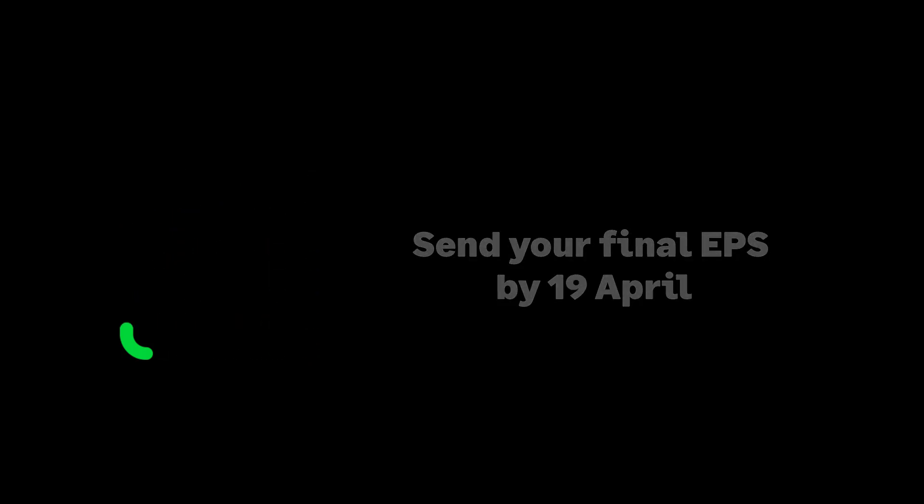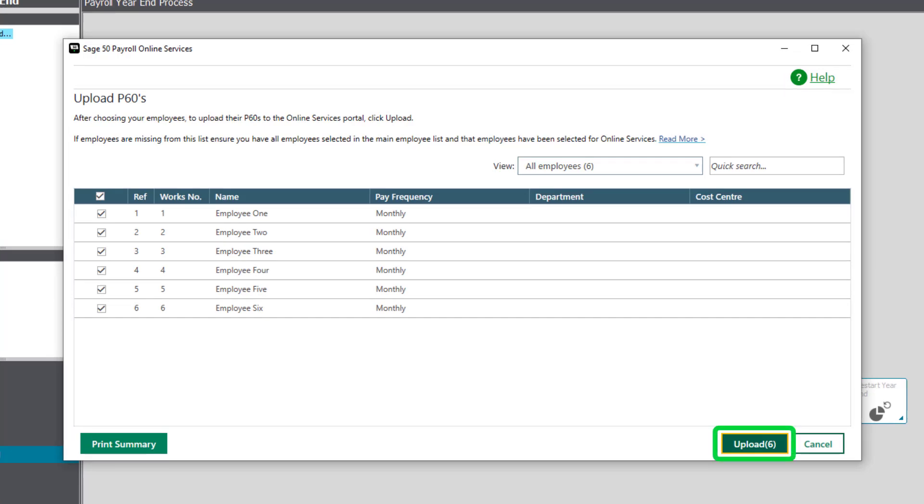You must send your final submission of the year to HMRC on or before the 19th of April. Automate your processes and save time by publishing P60s online with Sage HR.